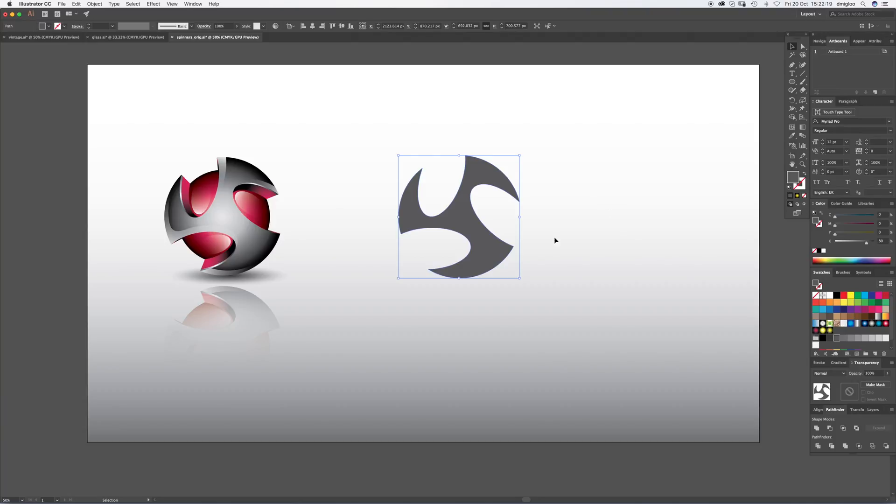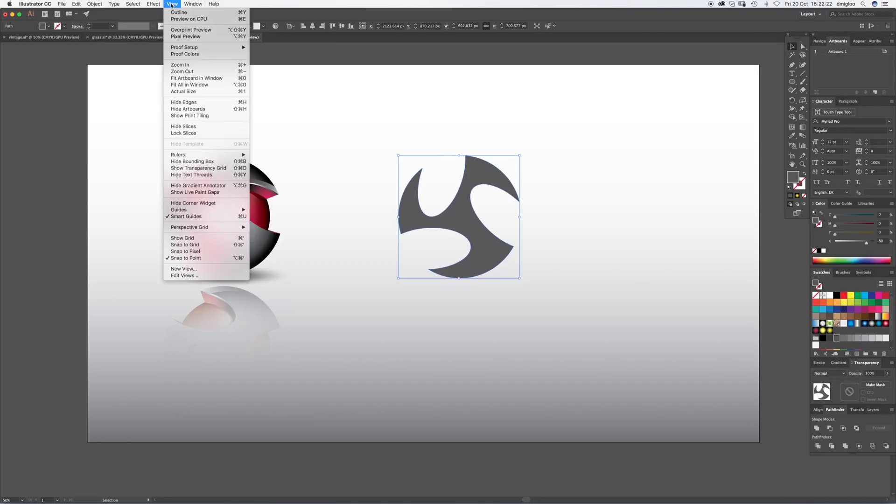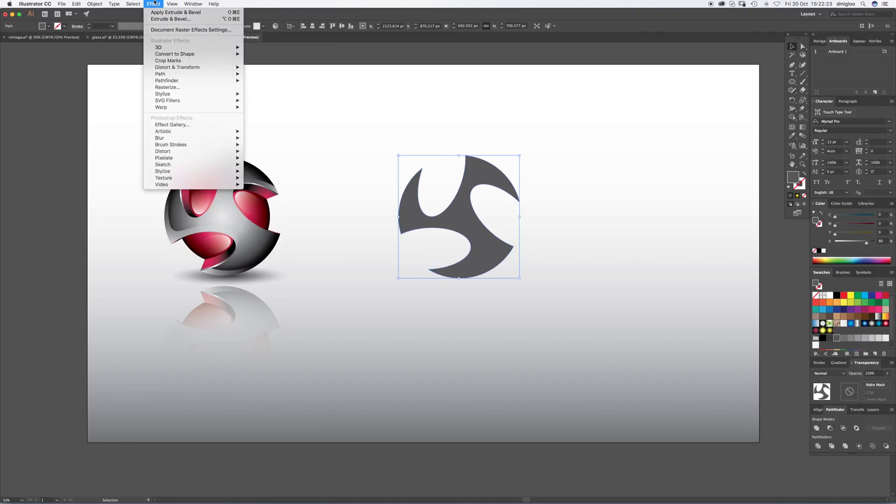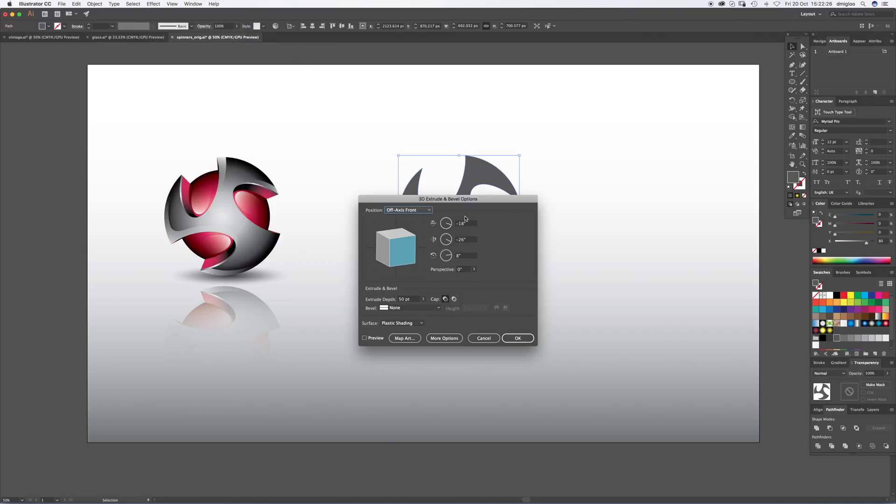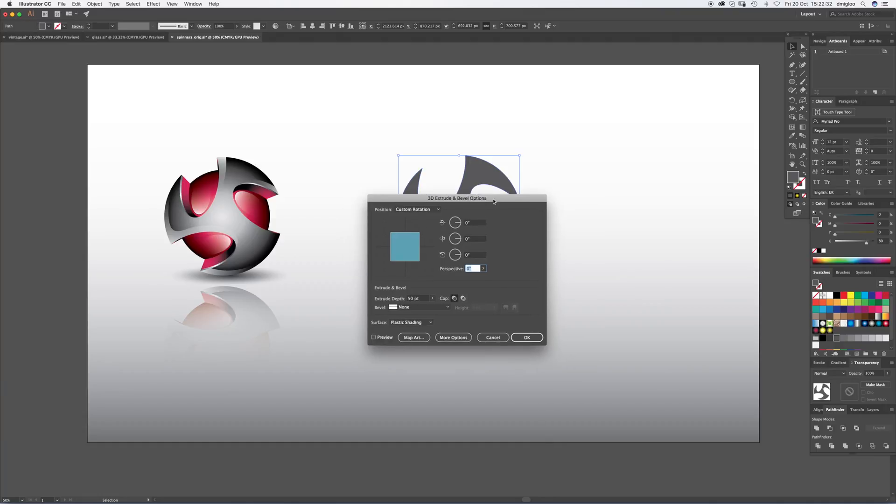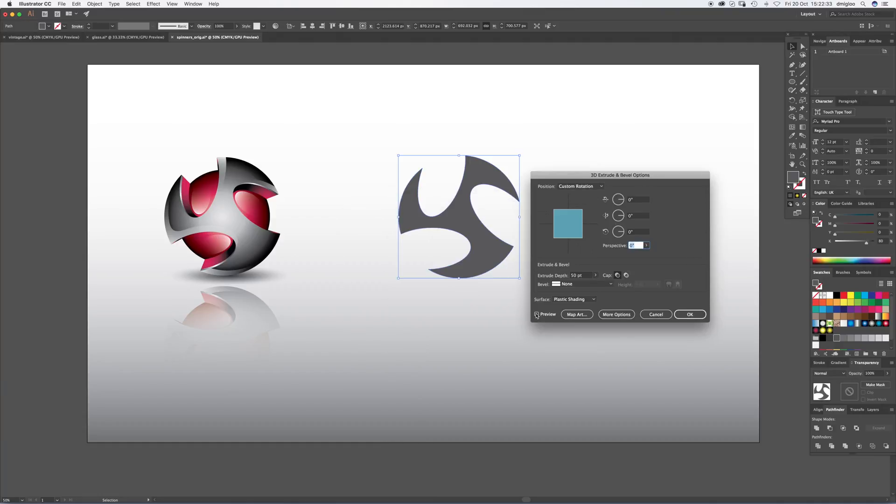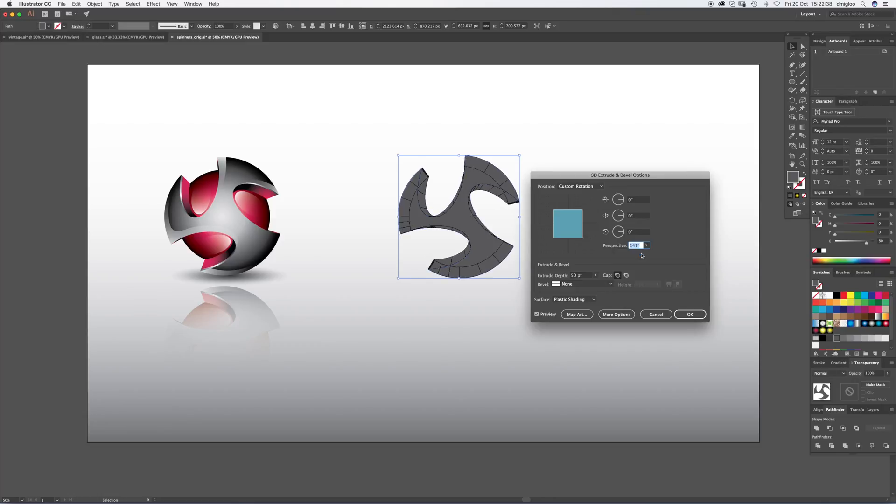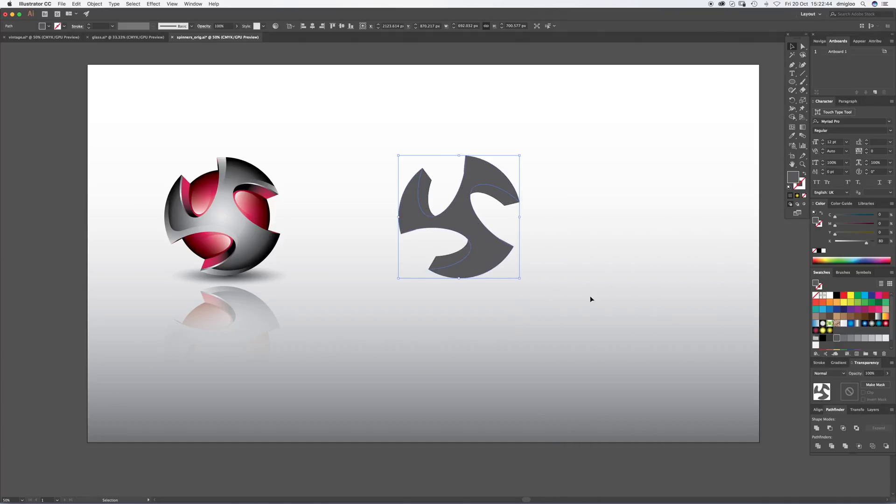Now what we want to do is extrude. So we go to effects, 3D extrude and bevel. Now just highlight these, hit zero, tab zero, tab zero. Then it's perspective, and just turn on preview. Probably want to drag it pretty much to the end. And that's about right. So hit OK.